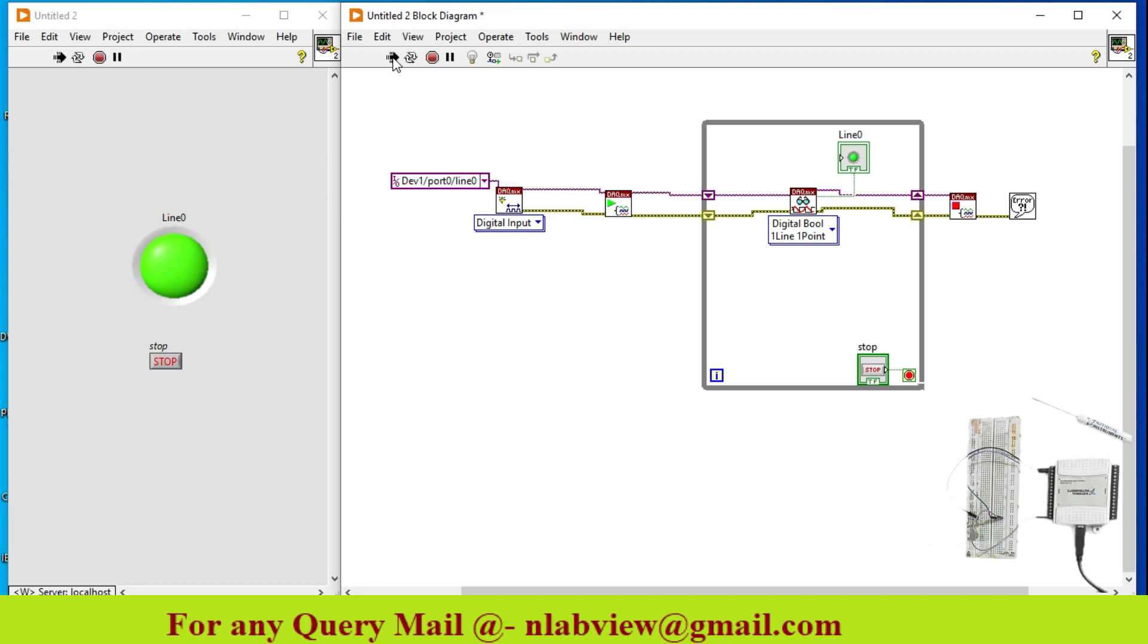So this is how you can read digital signal using NI USB 6009 DAQ card. Thank you.